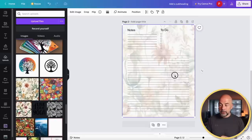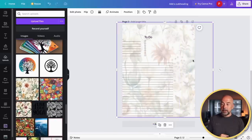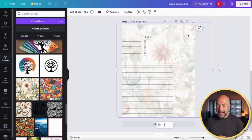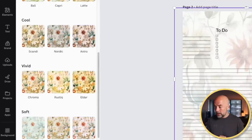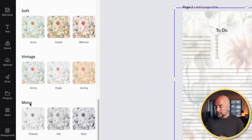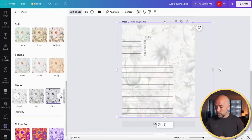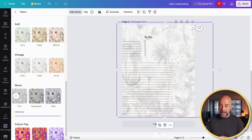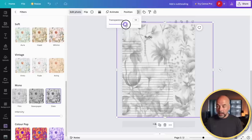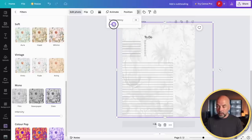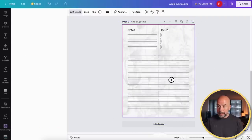Another option is to convert that colored image into a black and white image. Select the layer with the image, go to Edit Photo, click Filters, then See All, and scroll down to the Mono options — I found that 'Slate' works particularly well. Adjust the transparency to keep it quite faint, then move the top layer back into position. So you can create an interior that's a bit more bespoke.